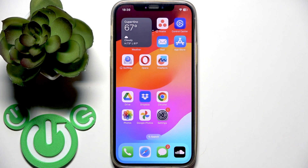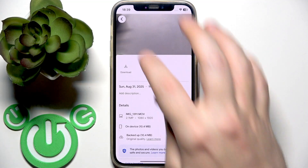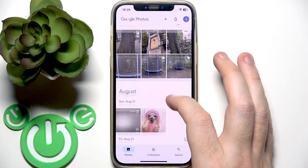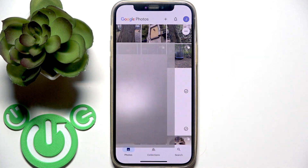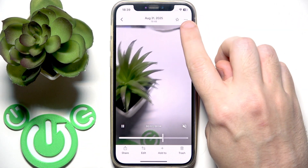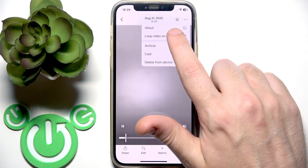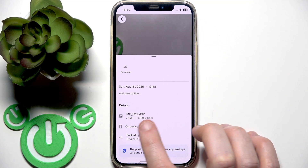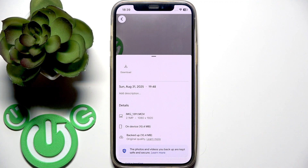Next, open Google Photos. Locate the video you want to play and click on it. Then click the three dots at the top right and go to About. Check the format here and make sure you are using a supported format like MP4 or MOV.